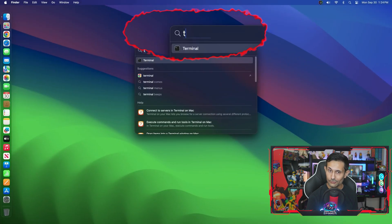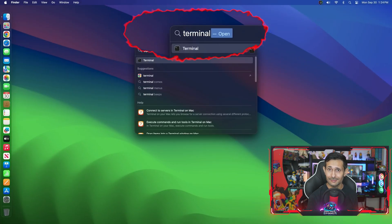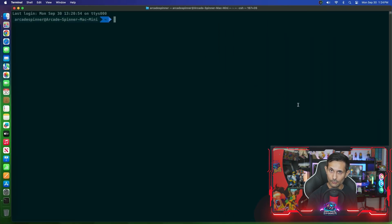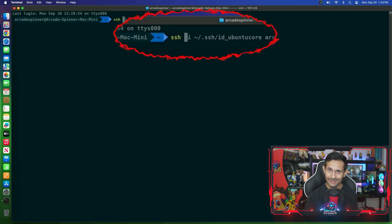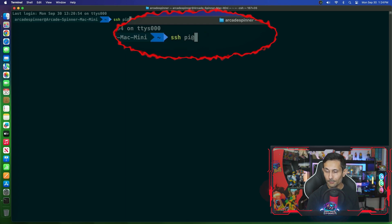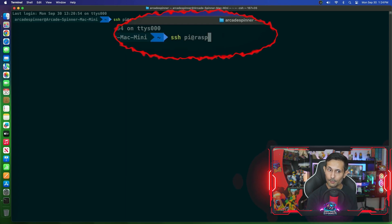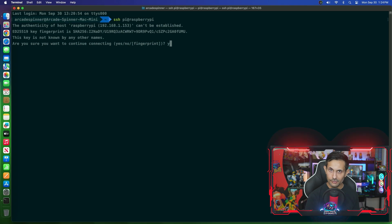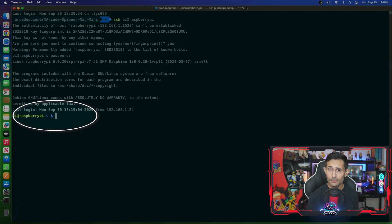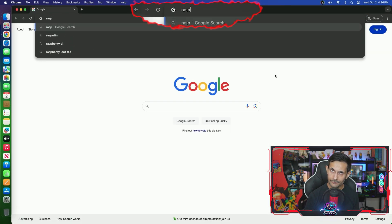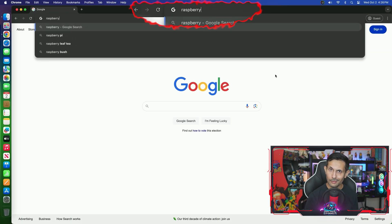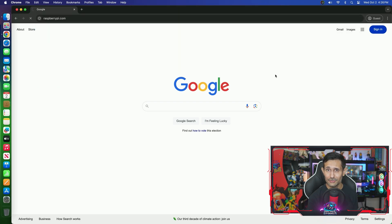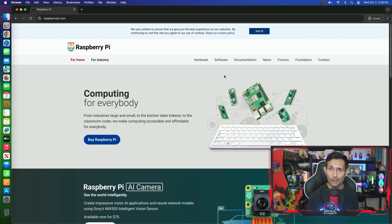For Mac users, you can SSH by opening up the terminal and then running the SSH command followed by your Pi user at the hostname. Just give it a few seconds and you should be connected. And now let's go over a second way of enabling SSH without any monitors.